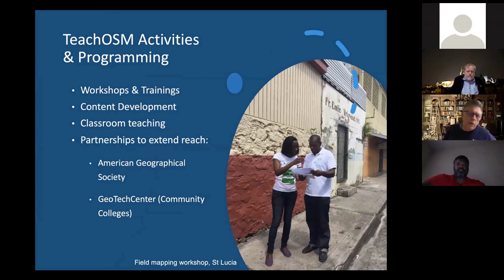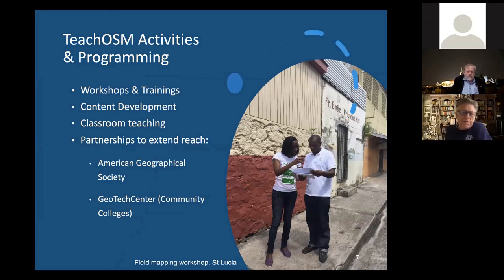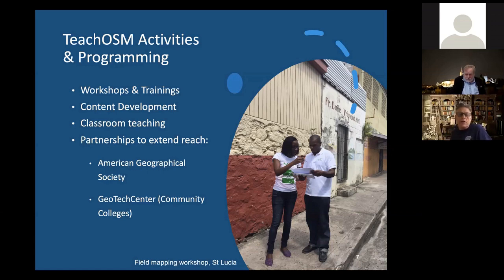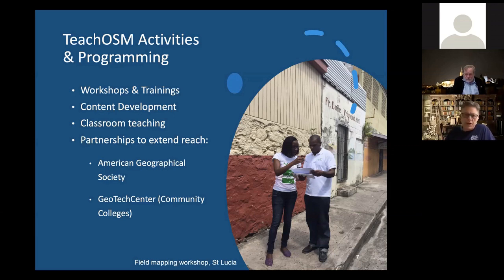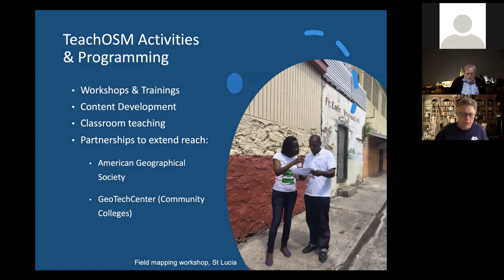So what kinds of things do we do with TeachOSM? It boils down to just a few things — really a lot of workshops and trainings. We spend a lot of our time and energy directly training teachers through workshops and sometimes with videos and supplemental materials, but that's kind of the bread and butter of what TeachOSM does. We do a fair amount of content development to support those workshops and training — getting worksheets, classroom modules, and things like that.